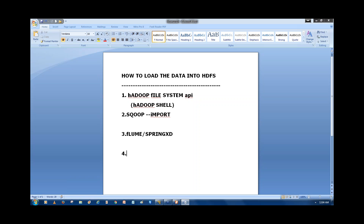The fourth way: we have a Java API available. With this set of Java programs we can create a file in HDFS, write data onto the file, delete the file, and rename the file. For all operations you want to do with data in HDFS, we have a Java API, and with its help we can load data into HDFS.